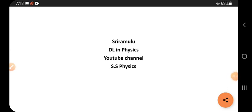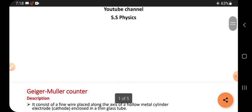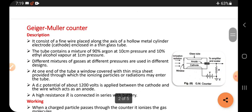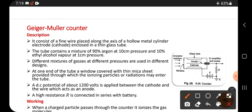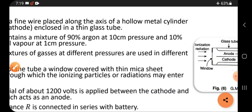Today's topic is a Geiger-Müller counter. It consists of a fine wire placed along the axis of a hollow metal cylinder electrode, enclosed in a thin glass tube. The wire runs along the long axis of the cylindrical-shaped substance inside the glass tube.